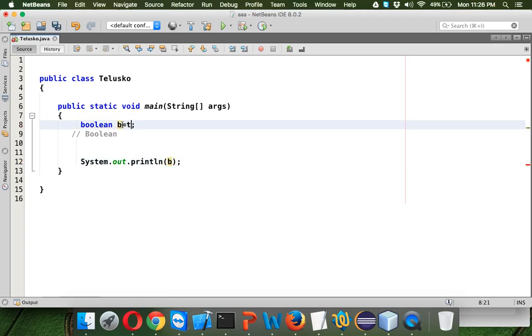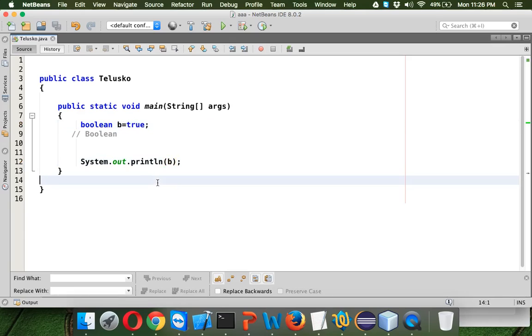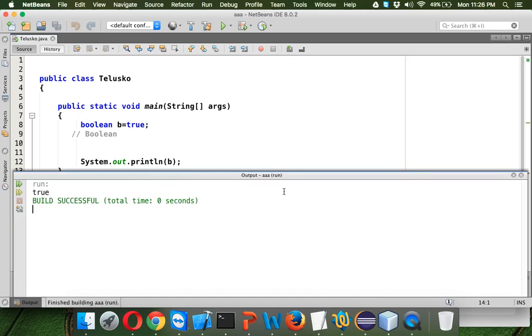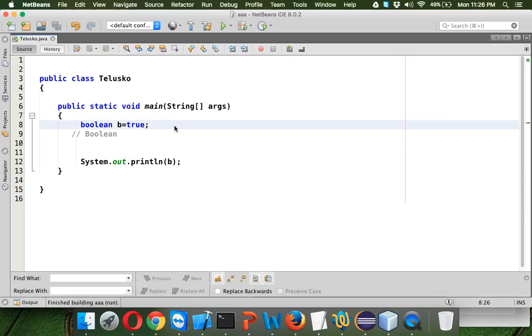Let me say it as true. So instead of specifying 1 or 0, you can specify true. If we run this code you can see we got the output as true. We can either assign a value which is true or false.